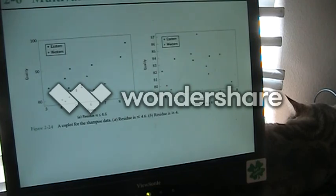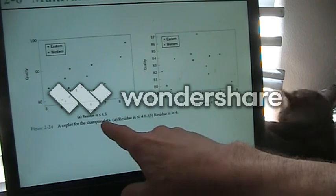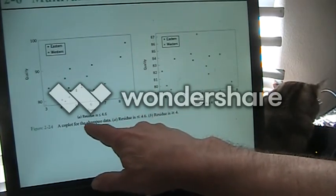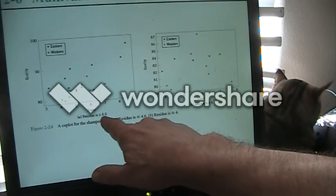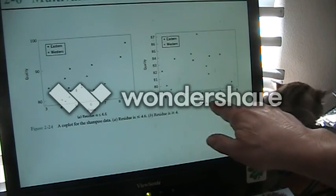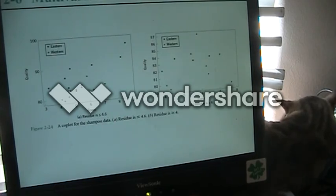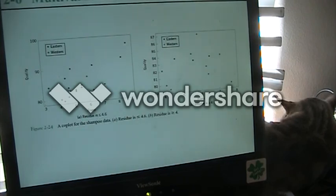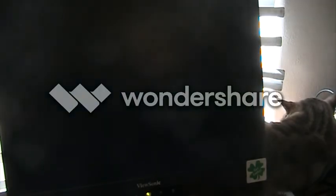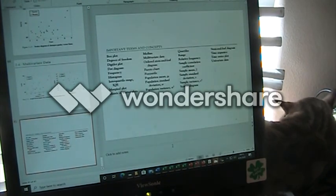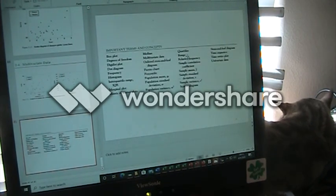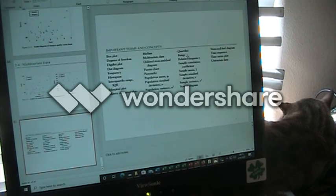They separate out further on the basis of residue: if residue is less than or equal to 4.6 it's in one group, and if residue is greater than or equal to 4, it's in another. That was a very fast look at our data display.